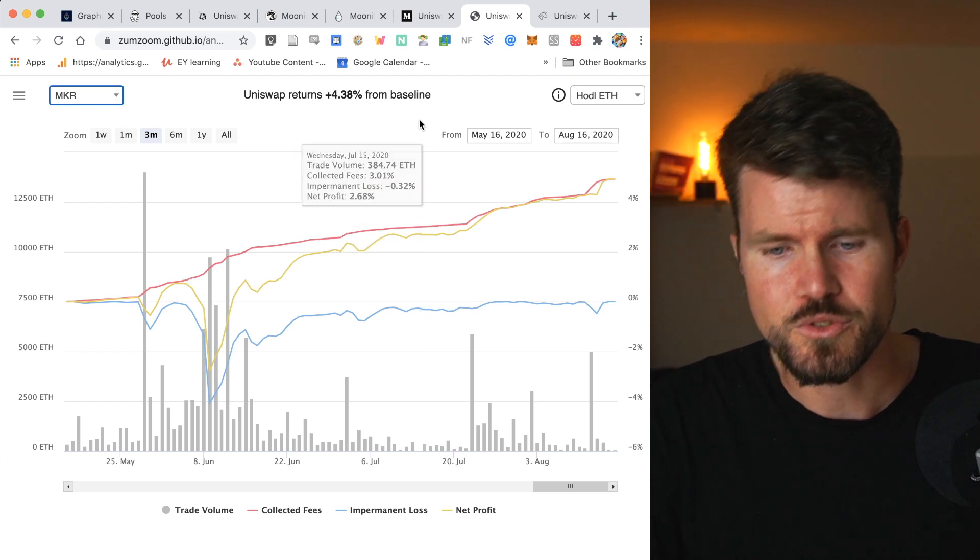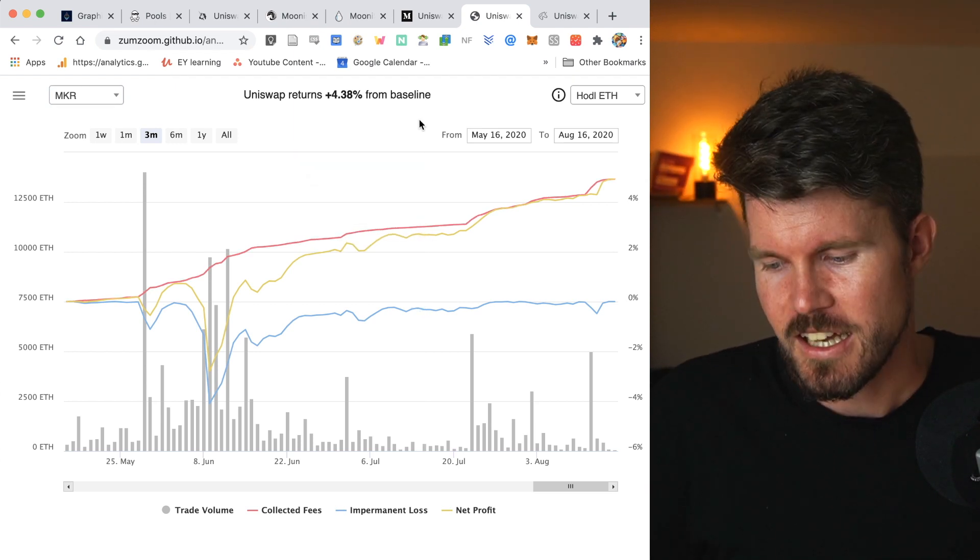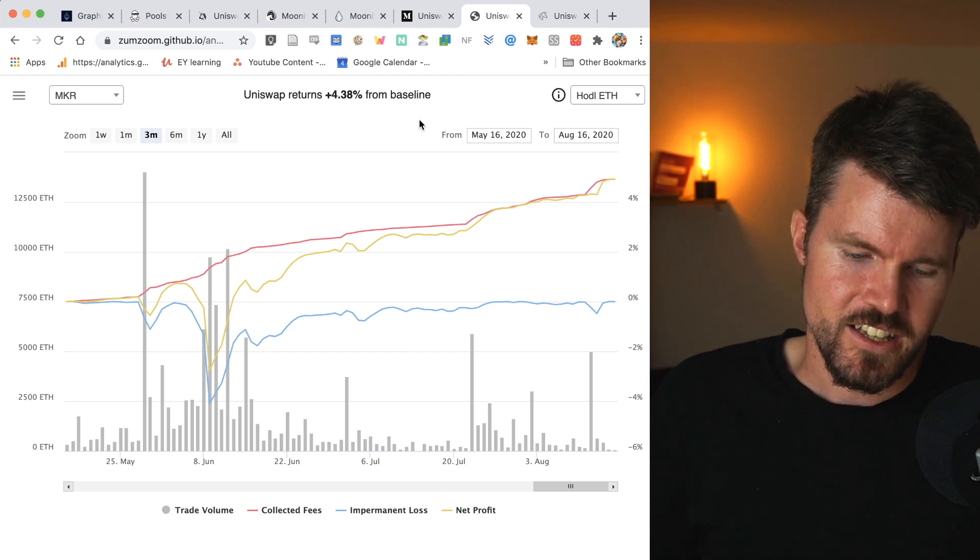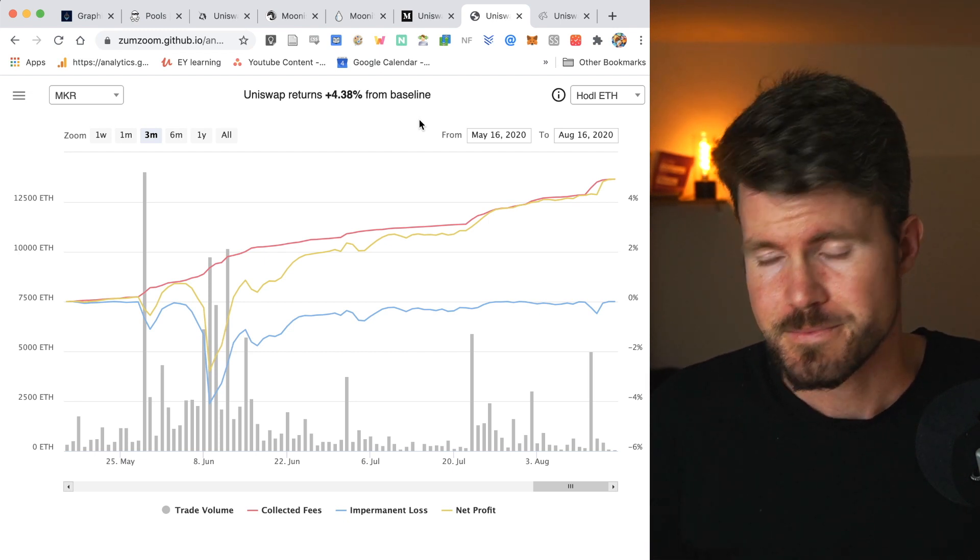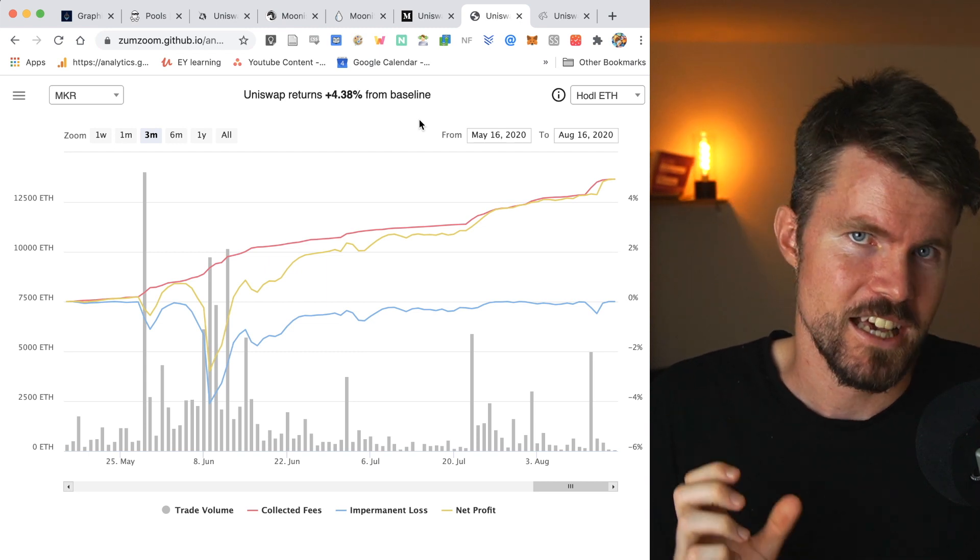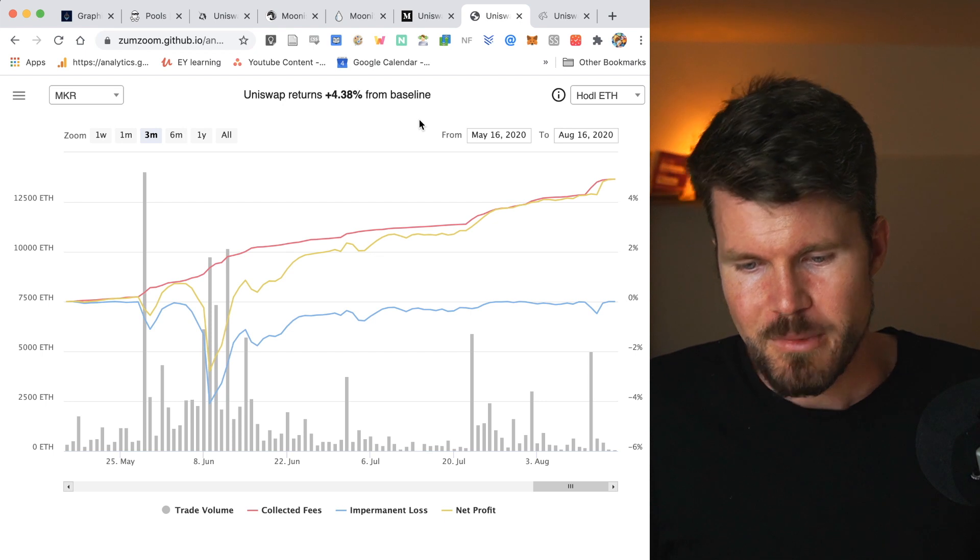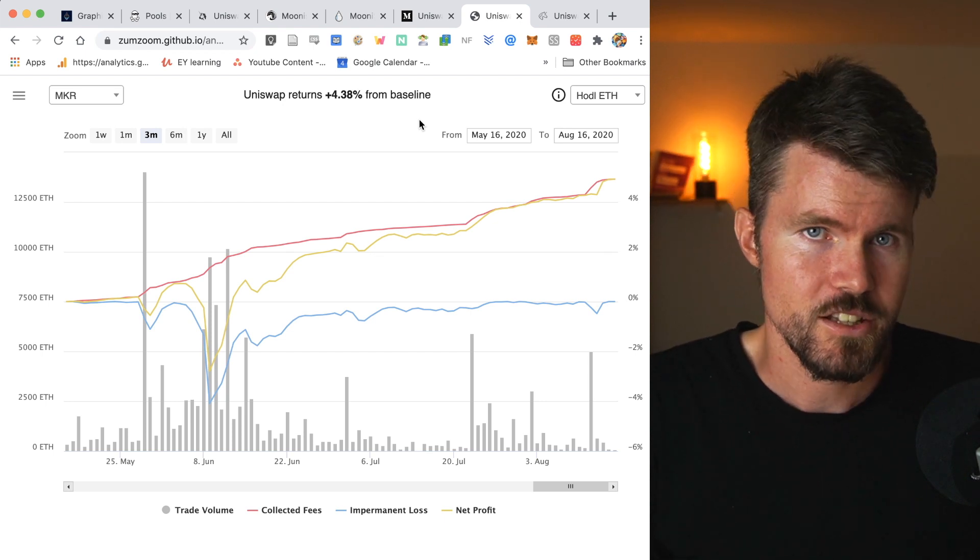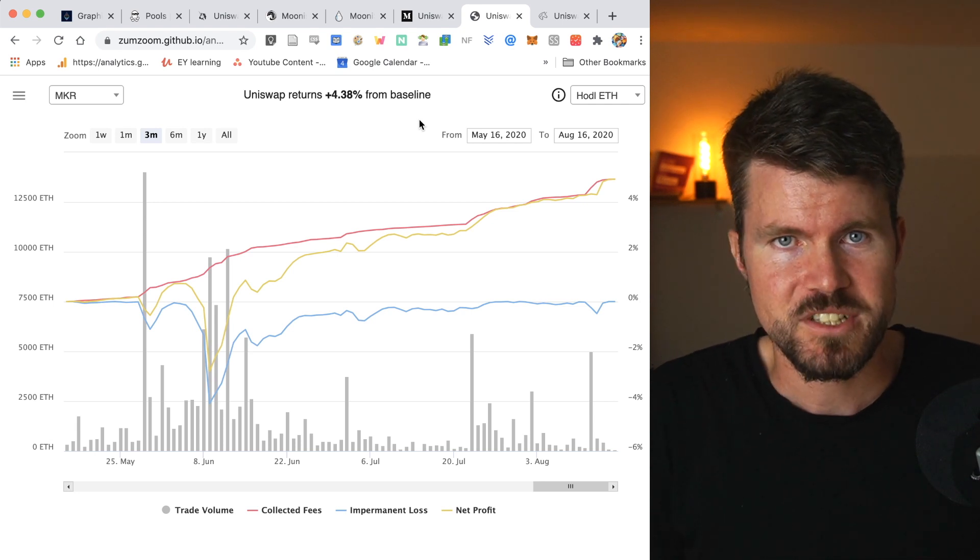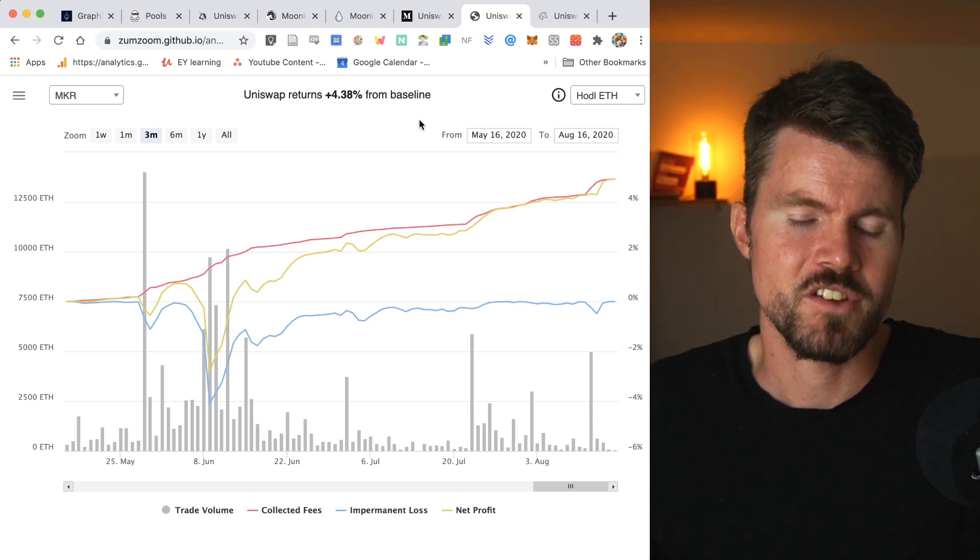Now there's a way to combat this impermanent loss. And I haven't seen this mentioned too often. And that's by taking a liquidity pool trading pair that is basically the same asset. Why do I mean by that? Well, there are some assets that are super similar to each other. So if you take ETH, assets that are similar to ETH are wrapped ETH.